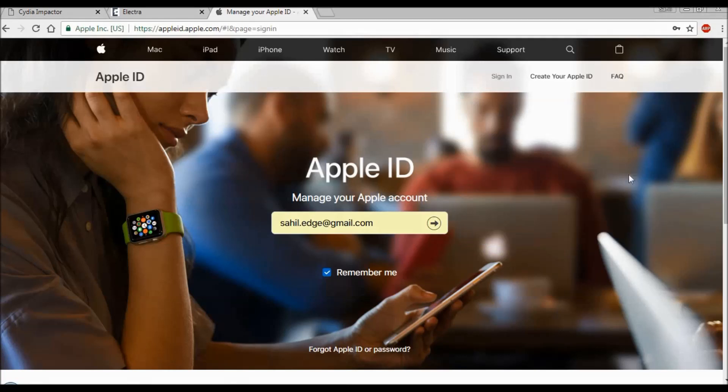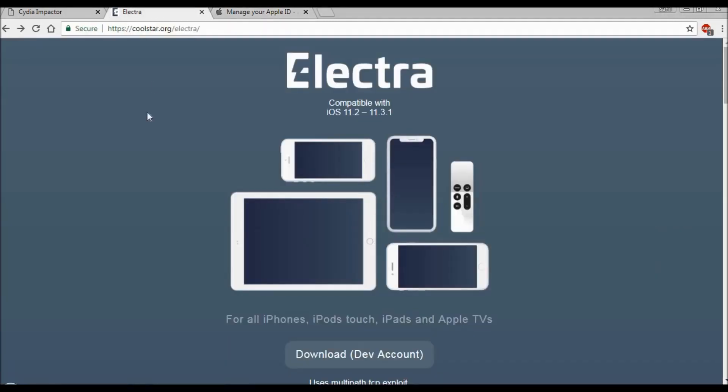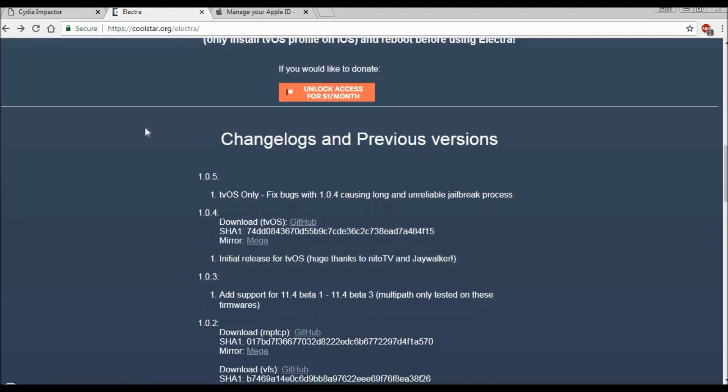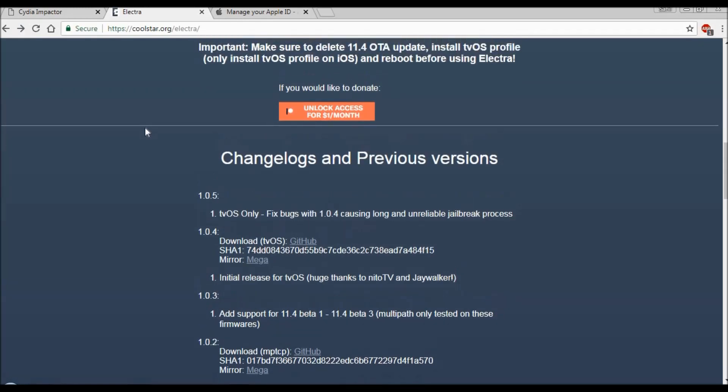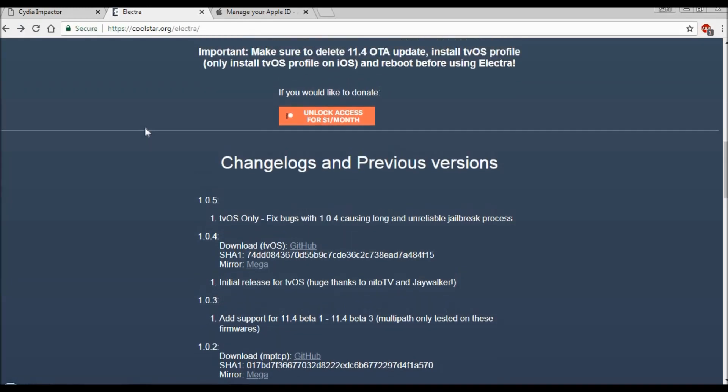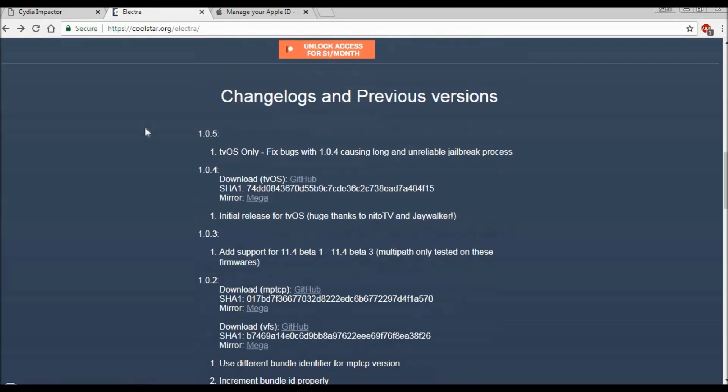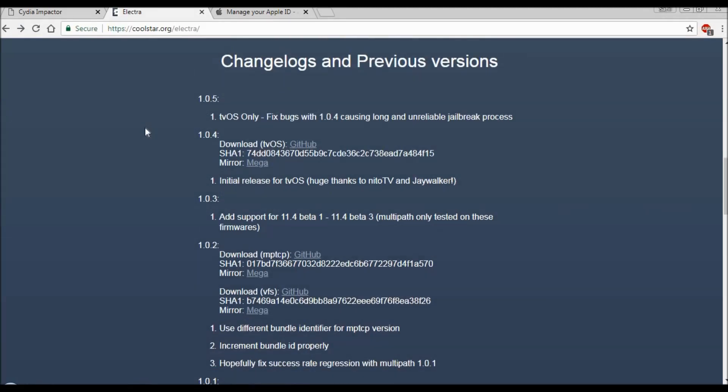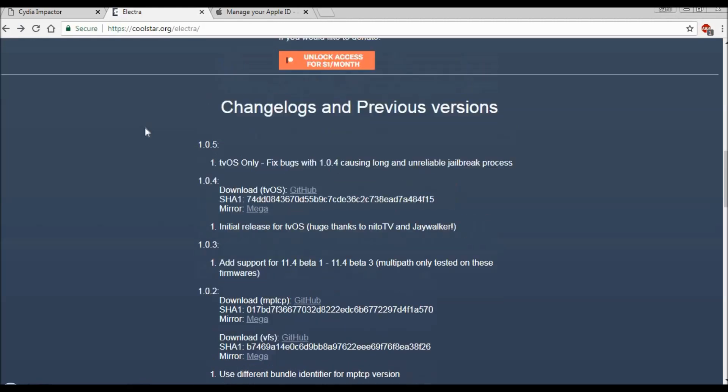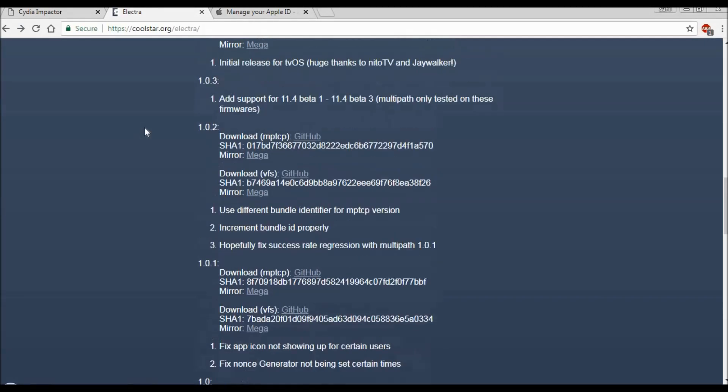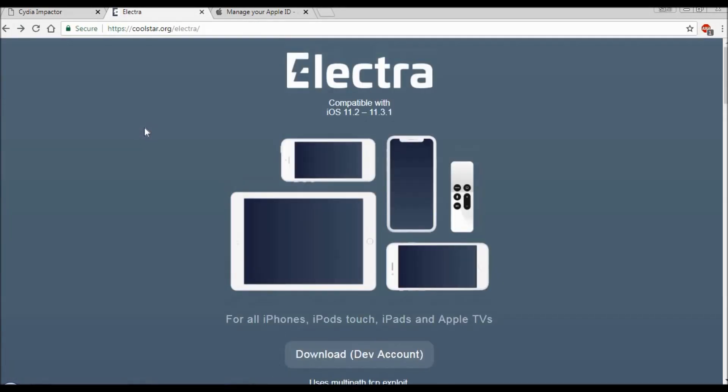With this, our work on the system is over. Now we'll go to our mobile phone to start the jailbreaking process. You can also read out some of this useful information from this Electra website - it has nothing to do with the actual process, but it's just information. You don't have to worry about anything mentioned on this website. Now we'll head to our phone and see how to jailbreak.